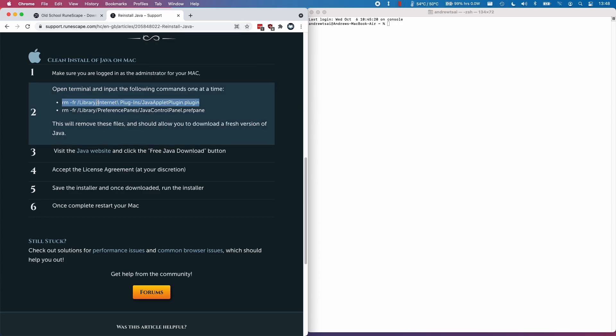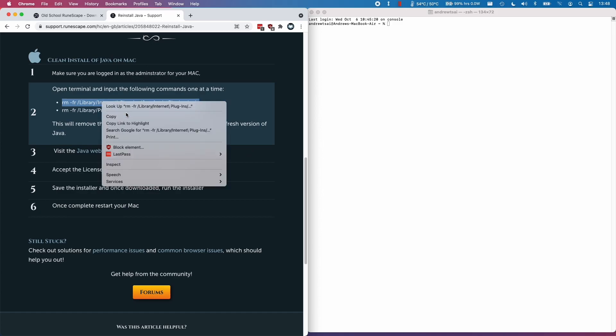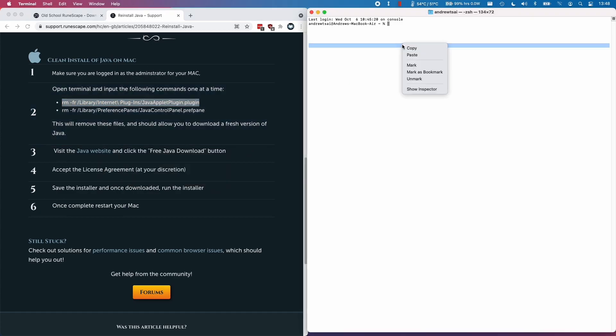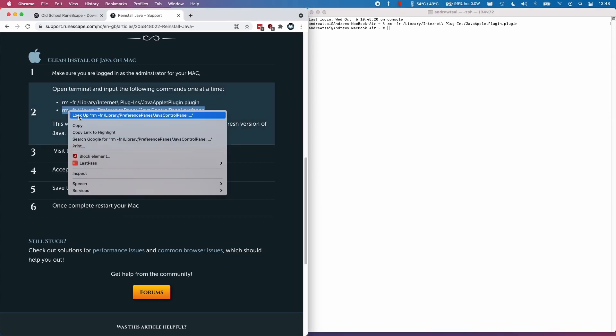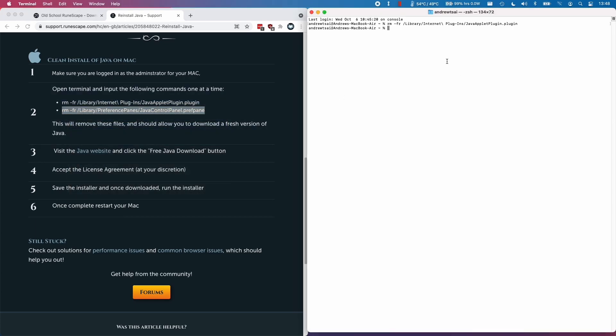I'm going to select this line and press copy, then paste this here and press enter. And here I'm going to remove the Java control panel as well. Press copy here and then paste this here.